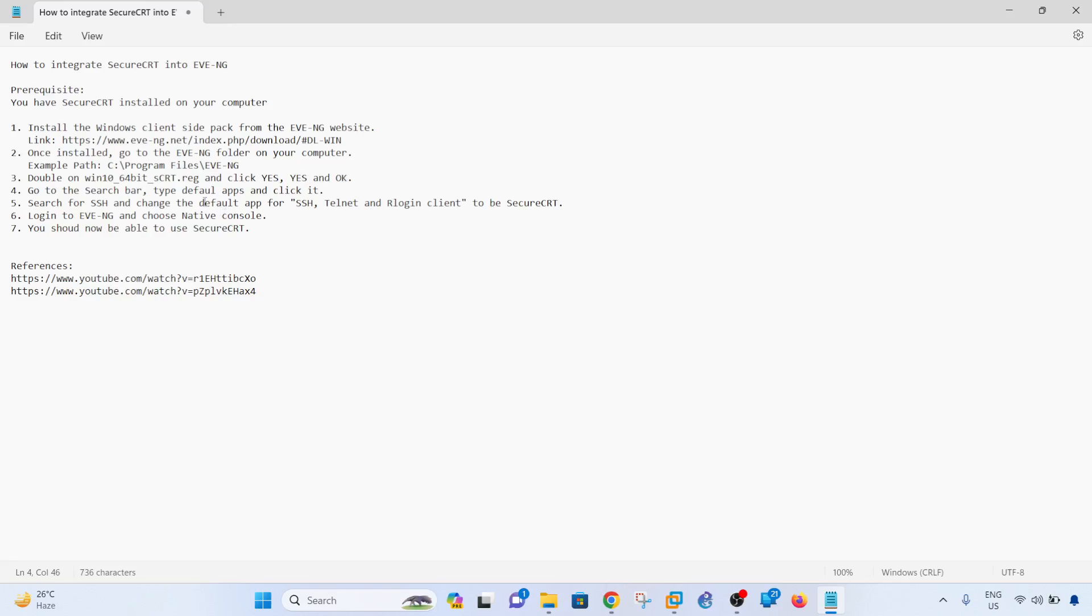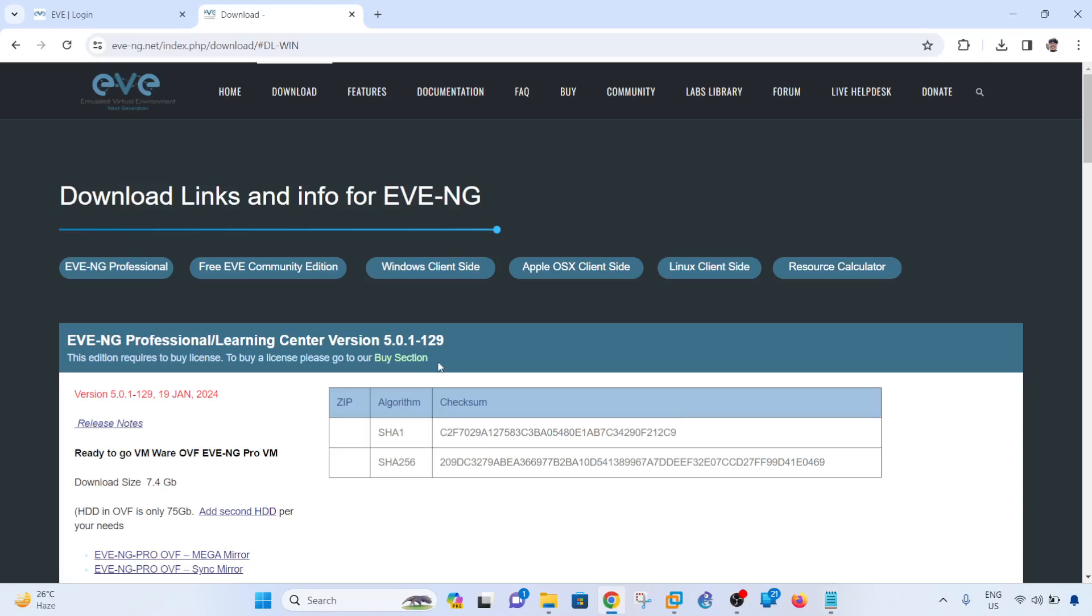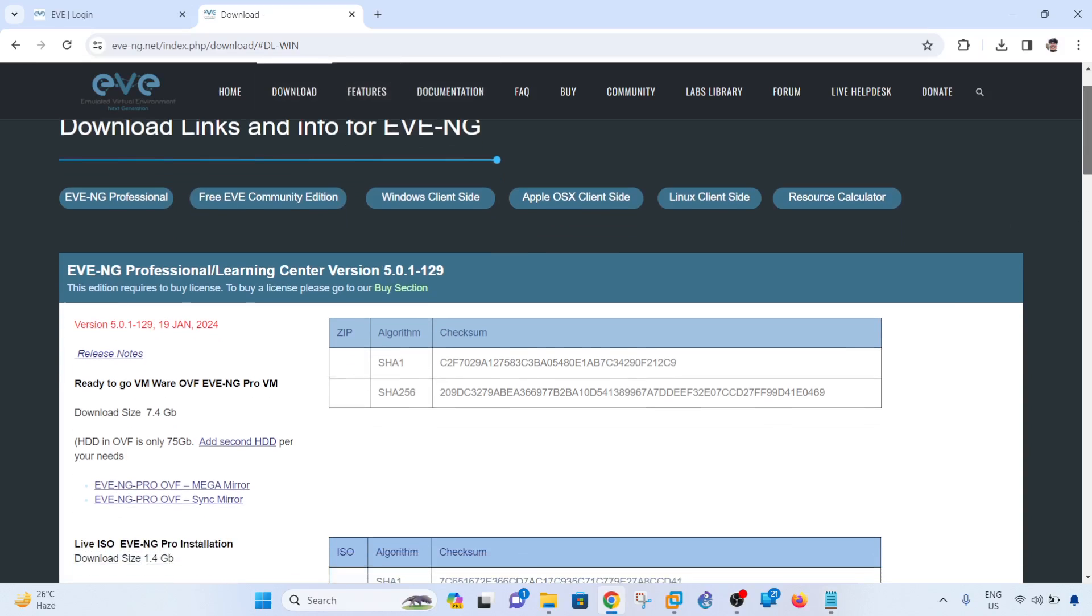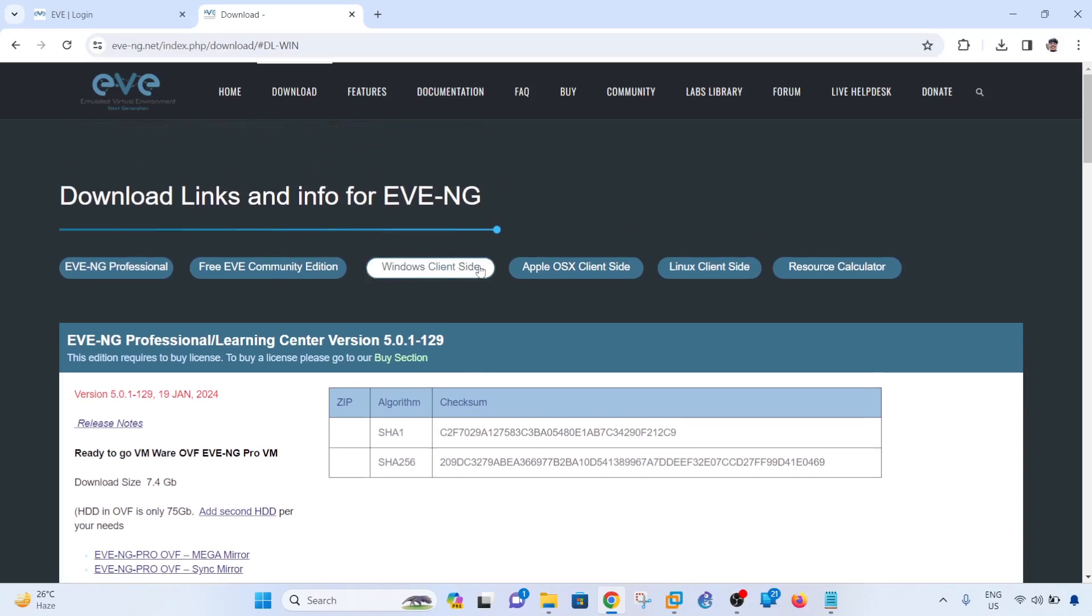Step one is you have to install the Windows client side pack from the EVE-NG website. This is the link, and I have it open here actually. If you go down, or actually it's here, the button here, just click on it.